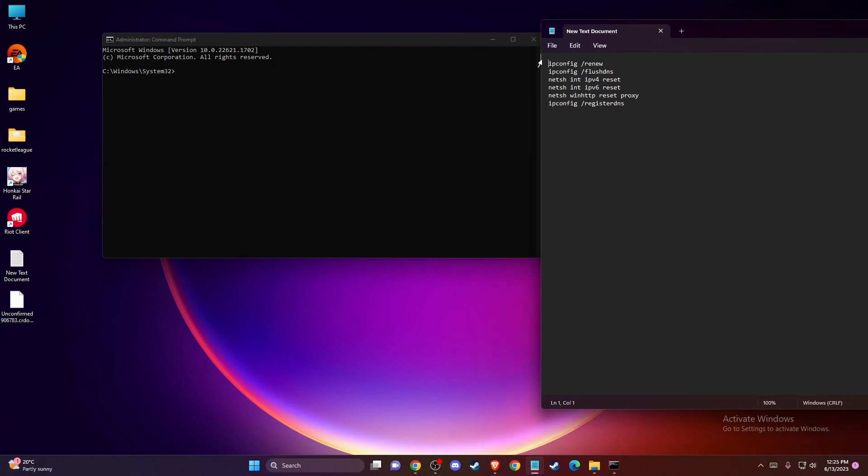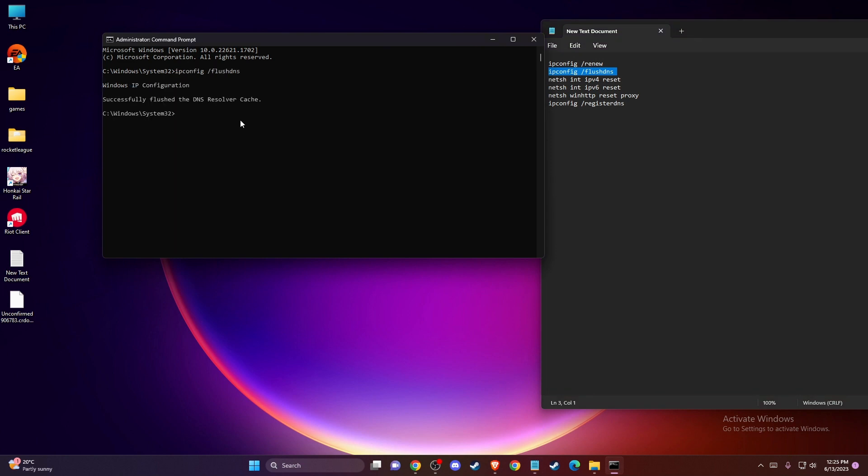The first one is ipconfig /renew, another is ipconfig /flushdns. Enter these commands one by one.